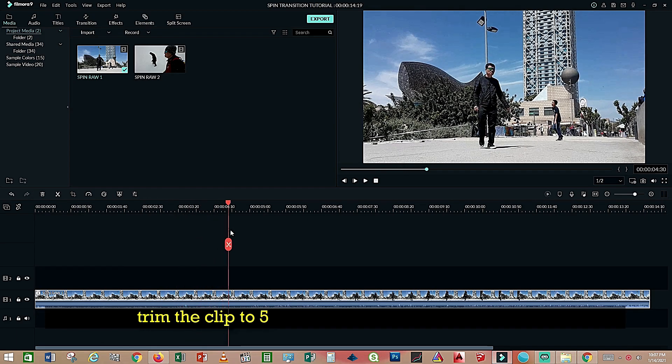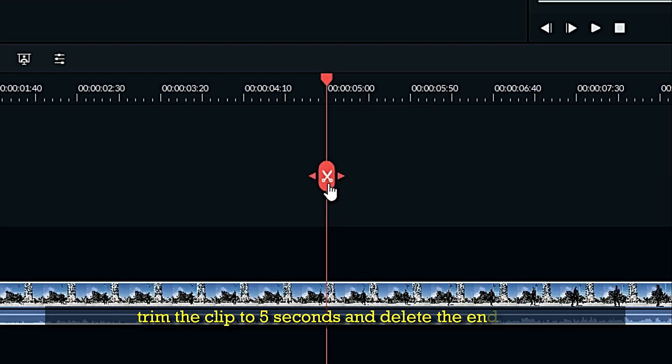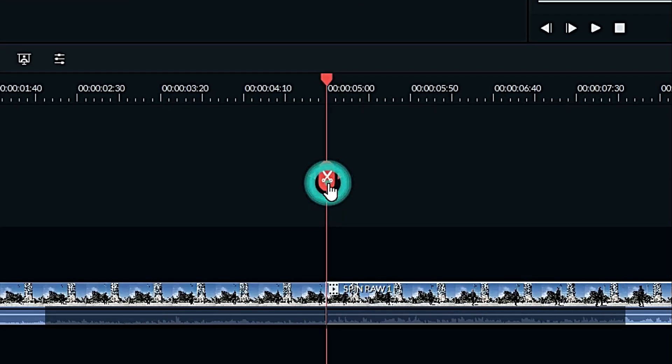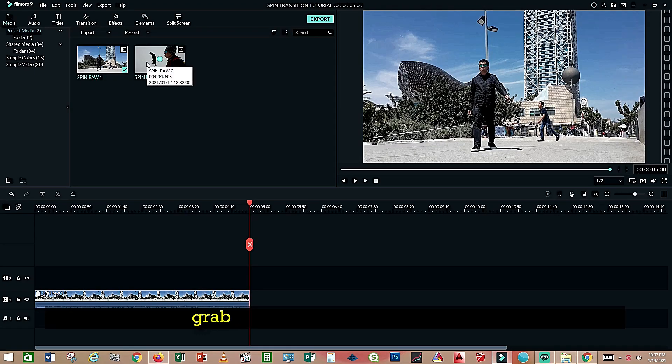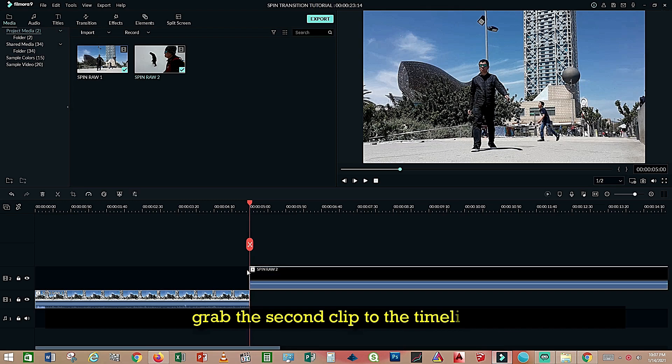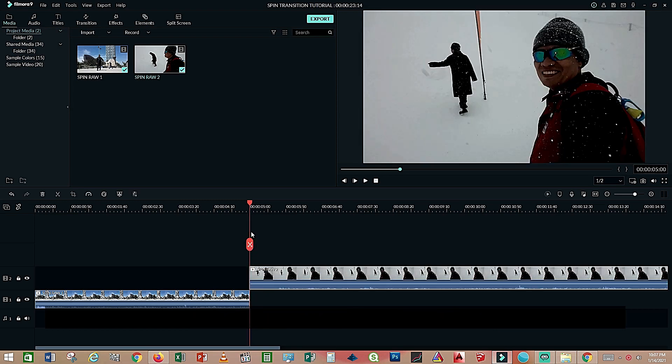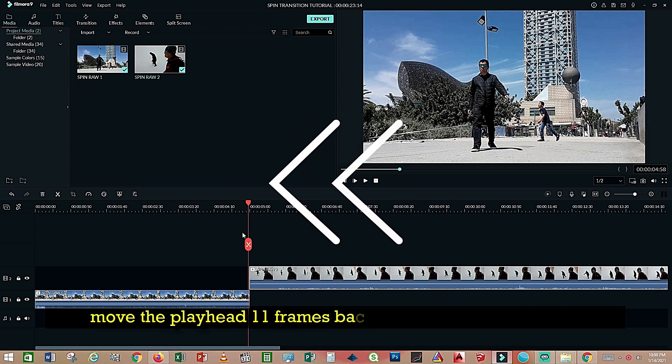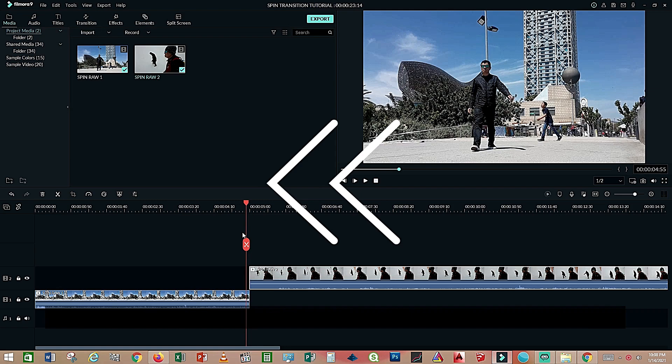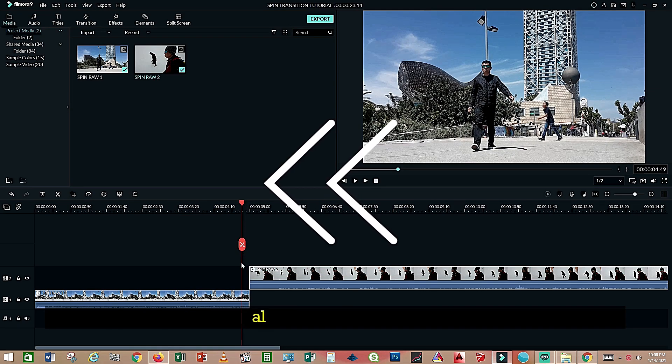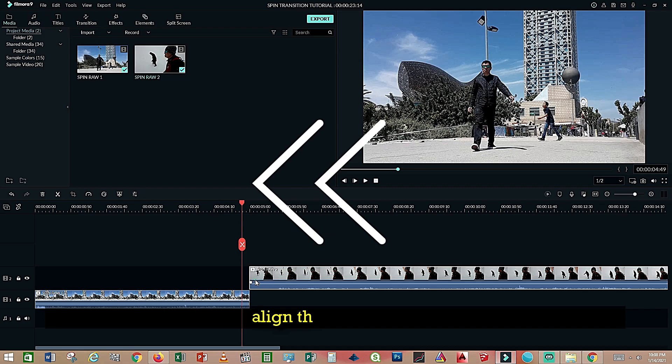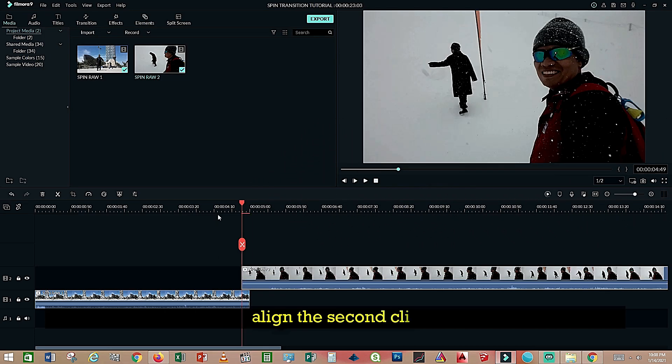Trim the clip to five seconds and delete the end part. Grab the second clip to the timeline, move the playhead 11 frames backward using the arrow key, and align the second clip.